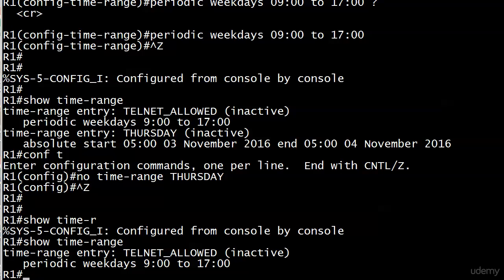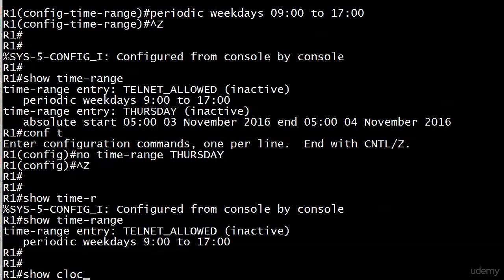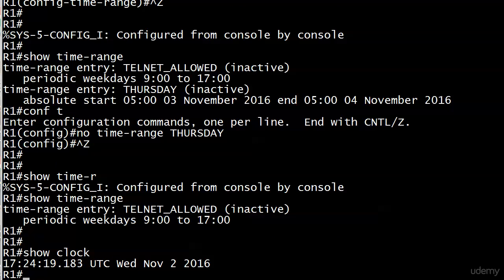Let's stay with our time-range TELNET_ALLOWED: inactive, periodic weekdays 0900 hours to 1700 hours. Why do we see inactive? Not because it's not tied to an ACL yet, but because the system time is not in this range. A quick show clock shows it's 1724 hours on Wednesday, so we're about 24 minutes late.